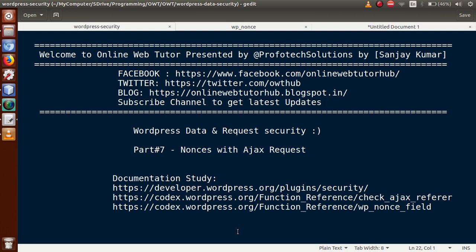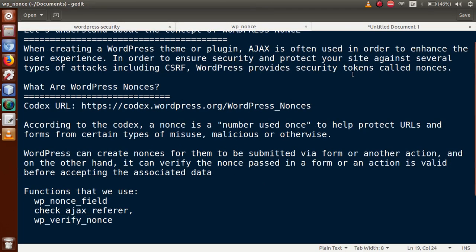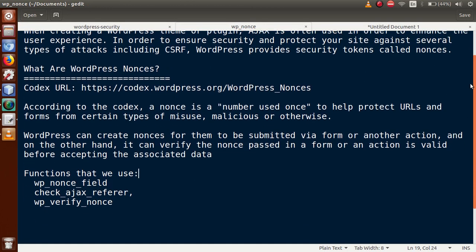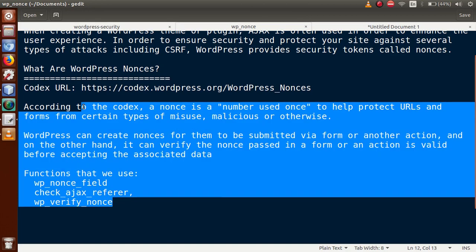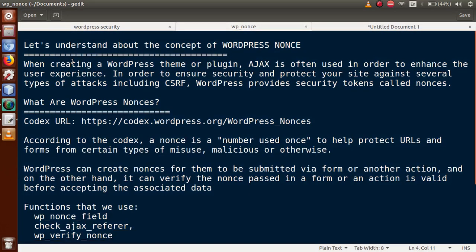In our last video session, part 6, we discussed the complete details of the nonce field. We saw the first way — submitting a form with direct form submission — and how to validate the nonce value. We covered what a nonce value is, how to create it using wp_nonce_field, and how to validate it. If this is your first session, I strongly suggest watching the previous video to get a clear concept about nonce values in WordPress.